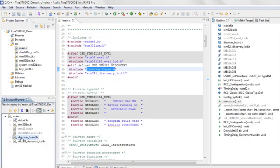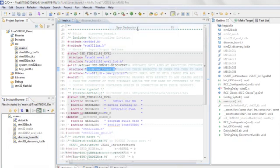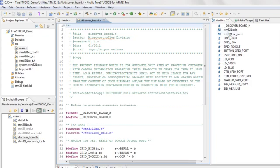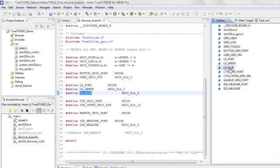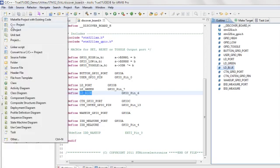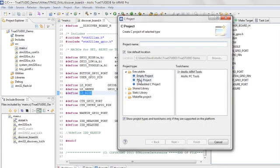TrueStudio ships with powerful, optimizing GNU C and C++ compilers for both the embedded target processor and host PCs, enabling the development of embedded code and Windows PC command line applications from the same development tool.